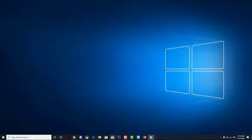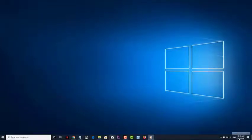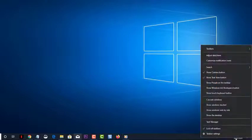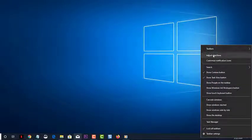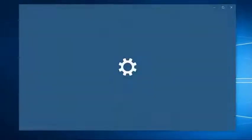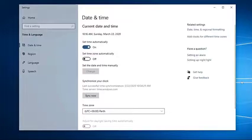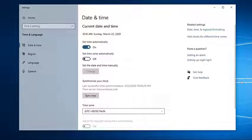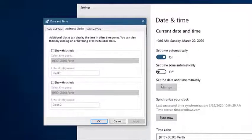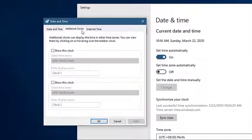Right-click on the system time located on the taskbar. Click on Adjust date/time. Click on Add clocks for different time zones. On the window that appears, click on the Internet Time tab.